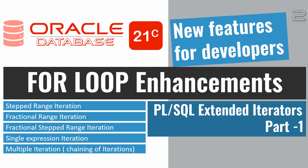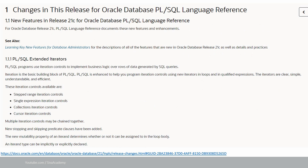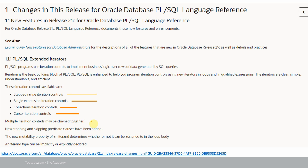Before jumping into 21c specific examples, let me quickly take you through the Oracle documentation and a few examples from the previous version of Oracle, and then we will look into the 21c specific examples. Here is a snippet of Oracle documentation specific to for loop functionality. The following functionalities are available from 21c onwards: stepped range iteration control, single expression iteration control, collection iteration control, cursor iteration control, multiple iteration controls that may be chained together, and new stopping and skipping predicate classes.